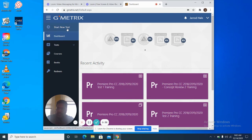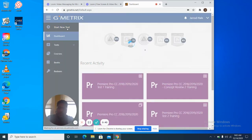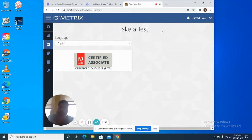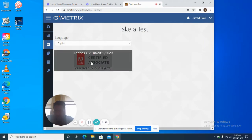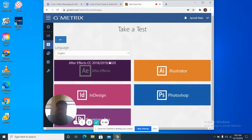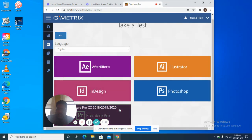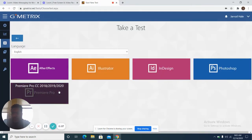I want you to click on Start New Test. It asks you to take a test and you'll see Certified Associate 2018, 2019, and 2020. Click on that, and make sure you find Premiere Pro right here at the bottom.